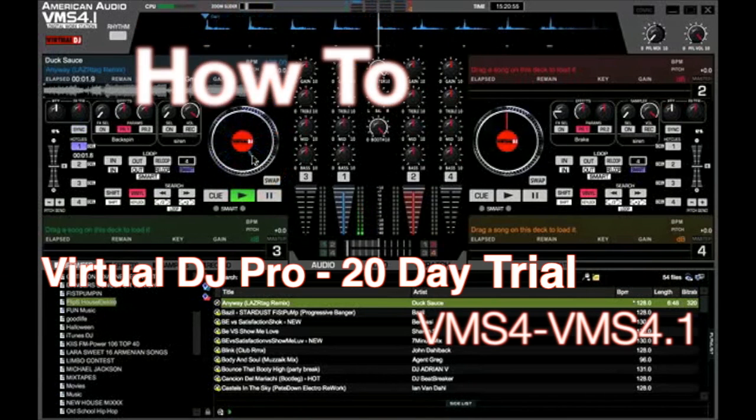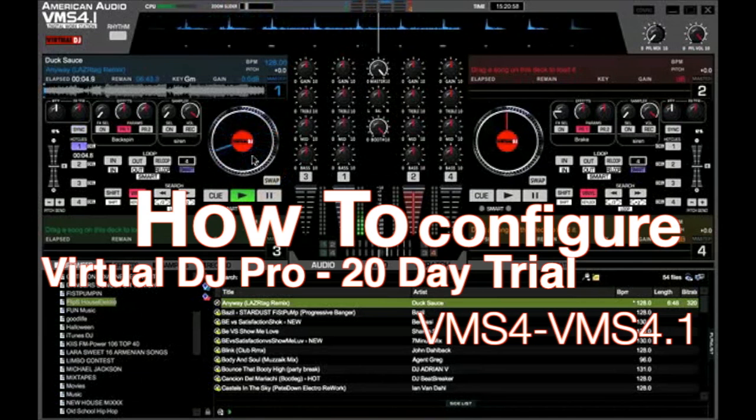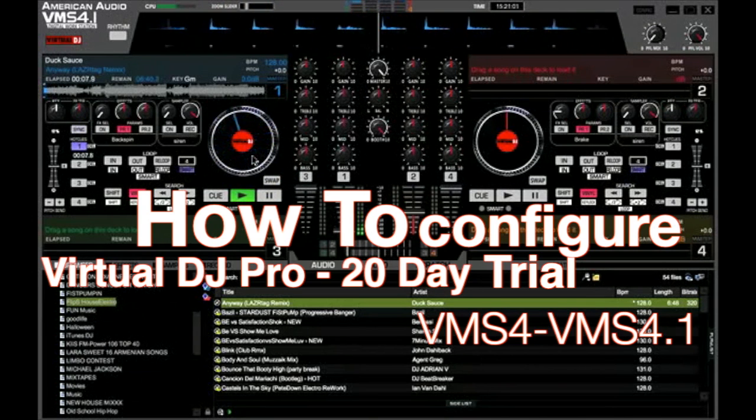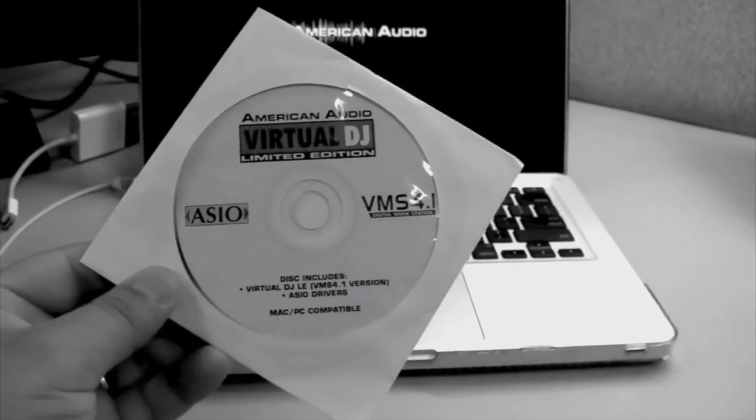Welcome. In this video, we're going to show you how to configure your sound settings when you upgrade to Virtual DJ Pro or when you take advantage of the 20-day trial through Virtual DJ LE.